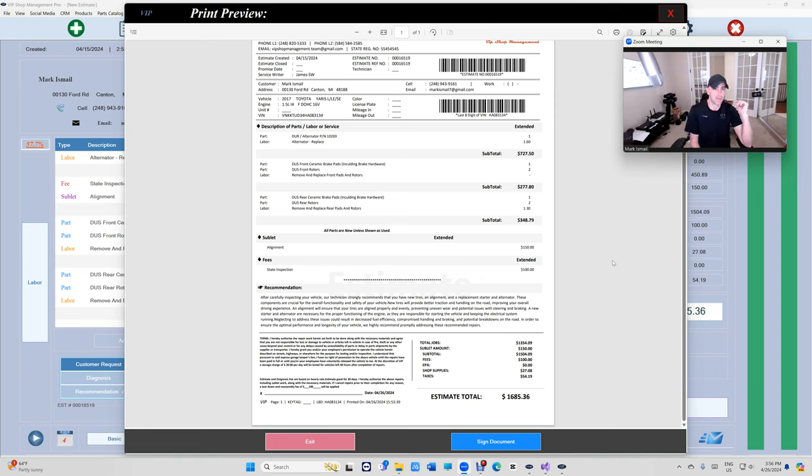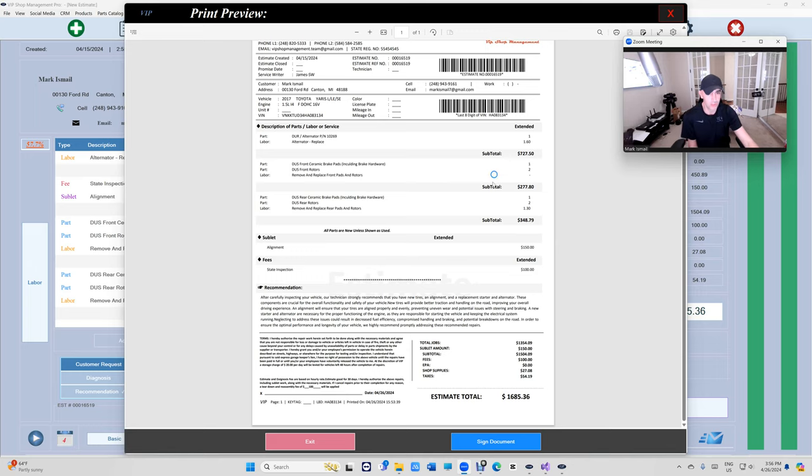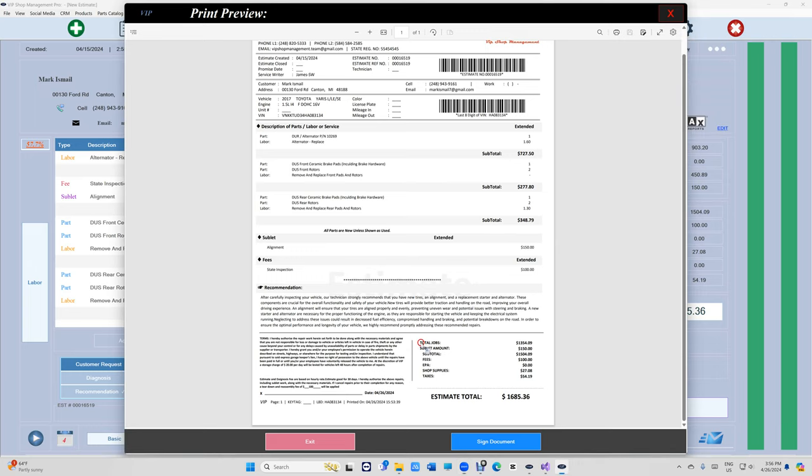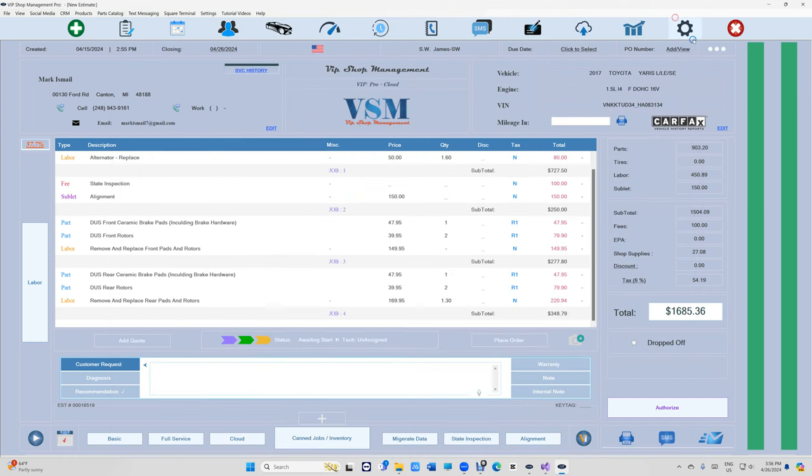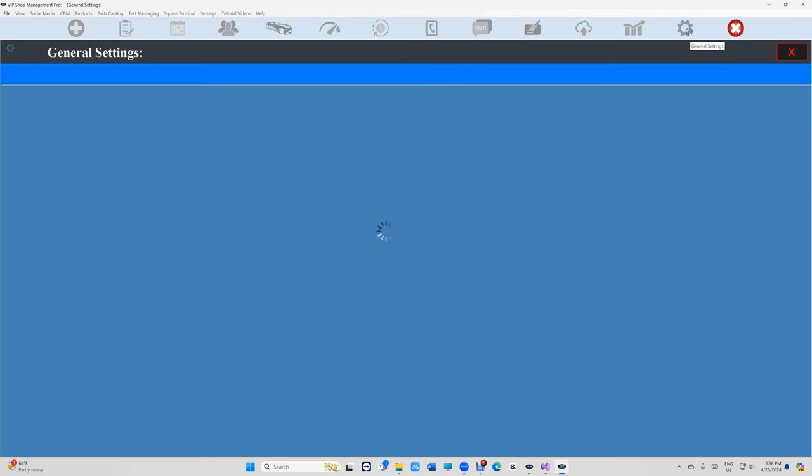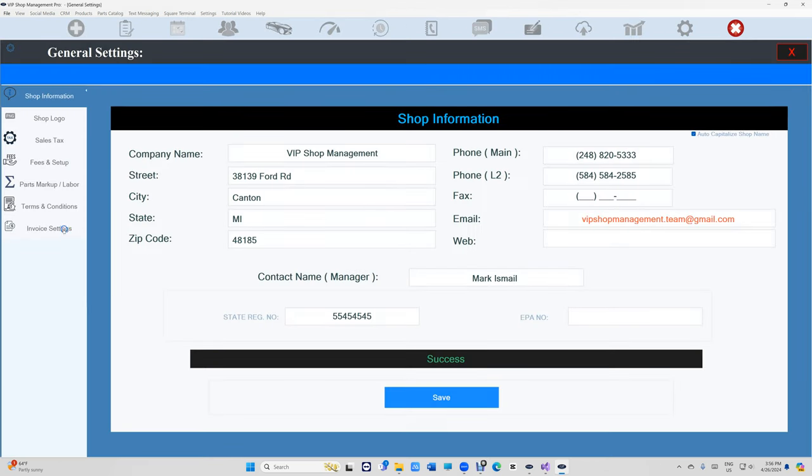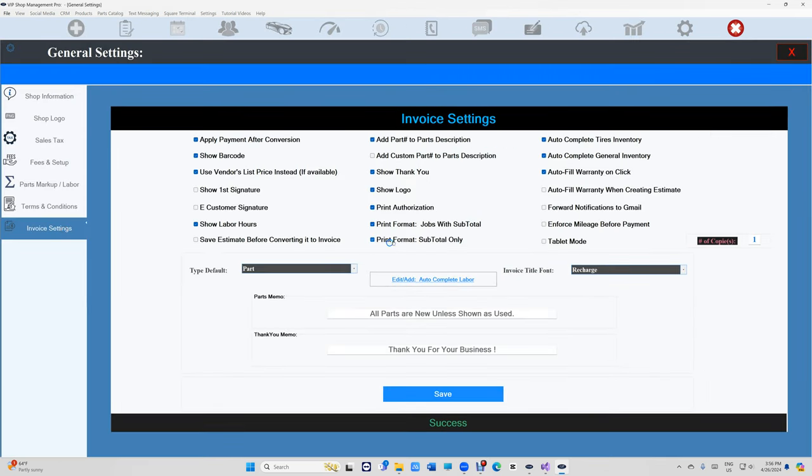Let me show you how you switch it to make it so even at the bottom it doesn't say how much for parts - it just says total job. Let's go back to general settings right here. Under invoice settings, if you check 'print format subtotal only', it will